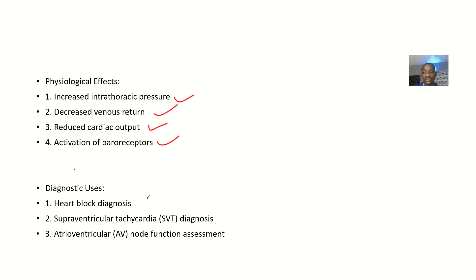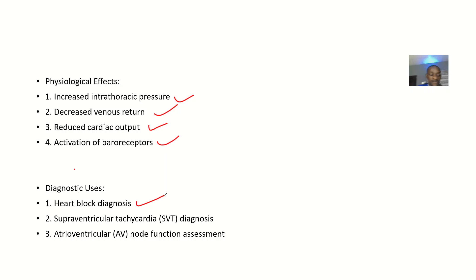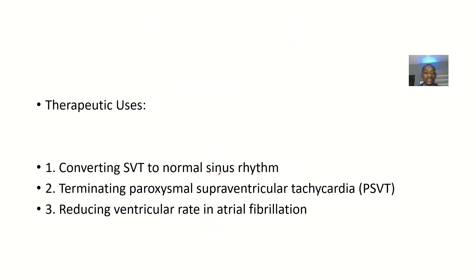For diagnostic uses, you are trying to diagnose if there is a heart block, supraventricular tachycardia, and assess the function of the AV node.